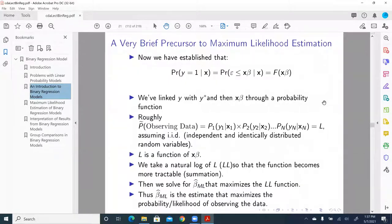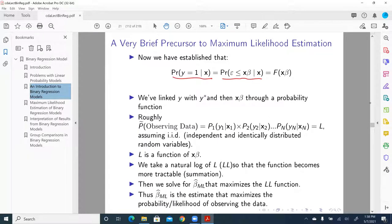I want to take a detour to bring you to the point where we went over the relationship between y, y-star, and x-beta. If you recall, the probability of y equal to one is equal to the probability of epsilon being less than or equal to x-beta, because y equal to one is equivalent to the probability that the latent observed y-star is greater than or equal to zero.